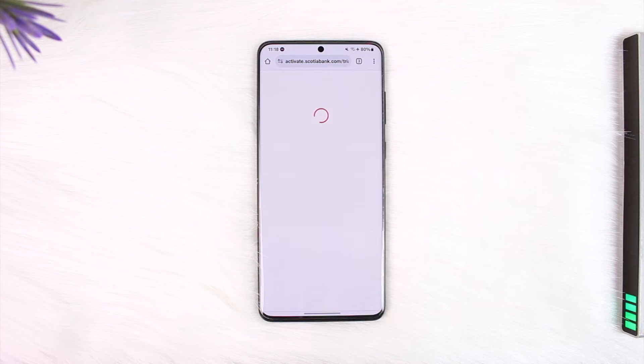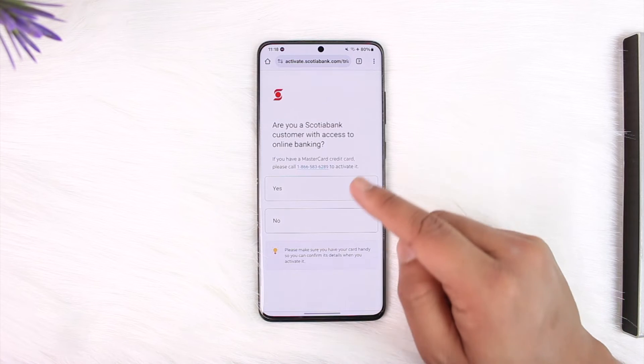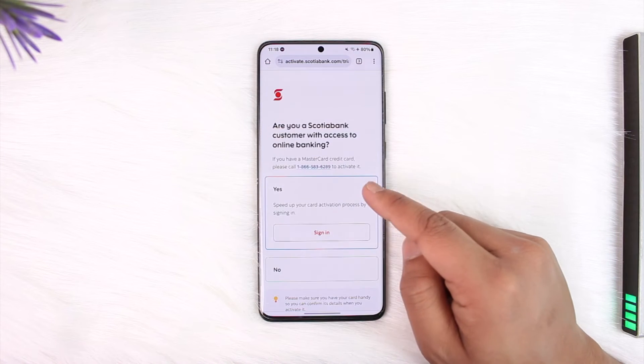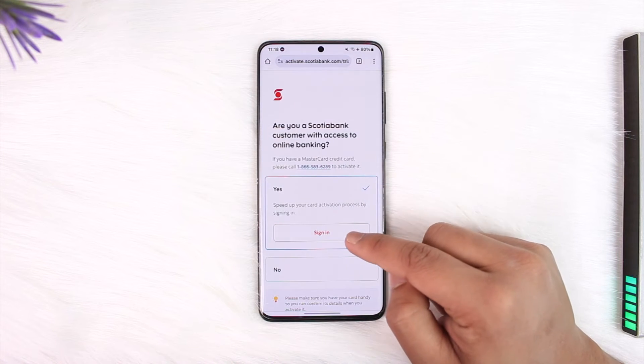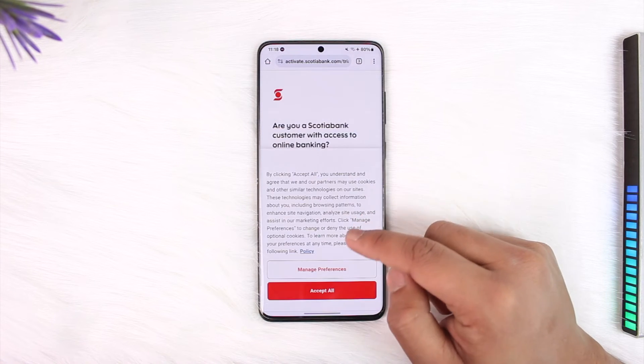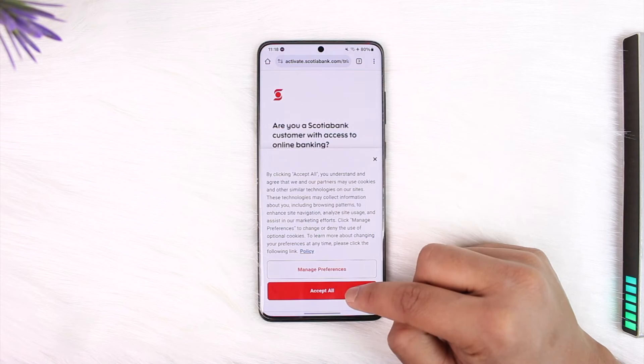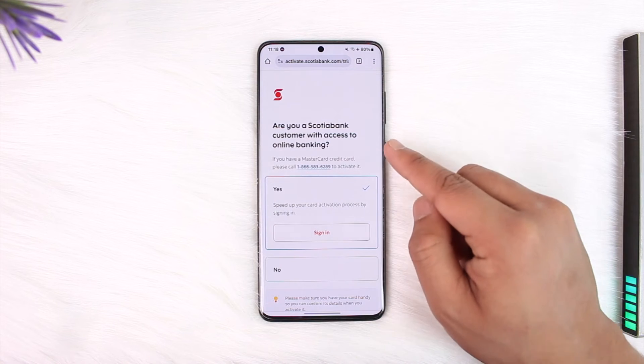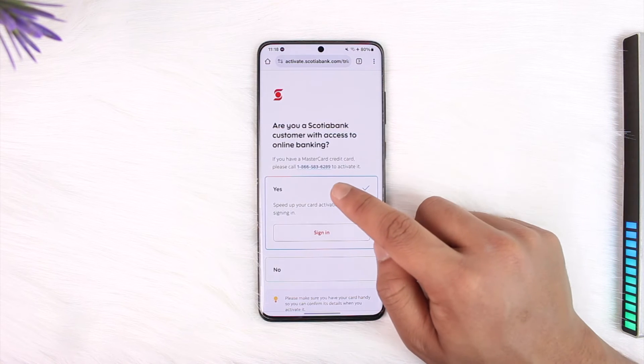Make sure to also log into your online banking. If you haven't already logged in, just tap on the 'Yes' option, and once you sign in you will be able to go ahead and activate your card.